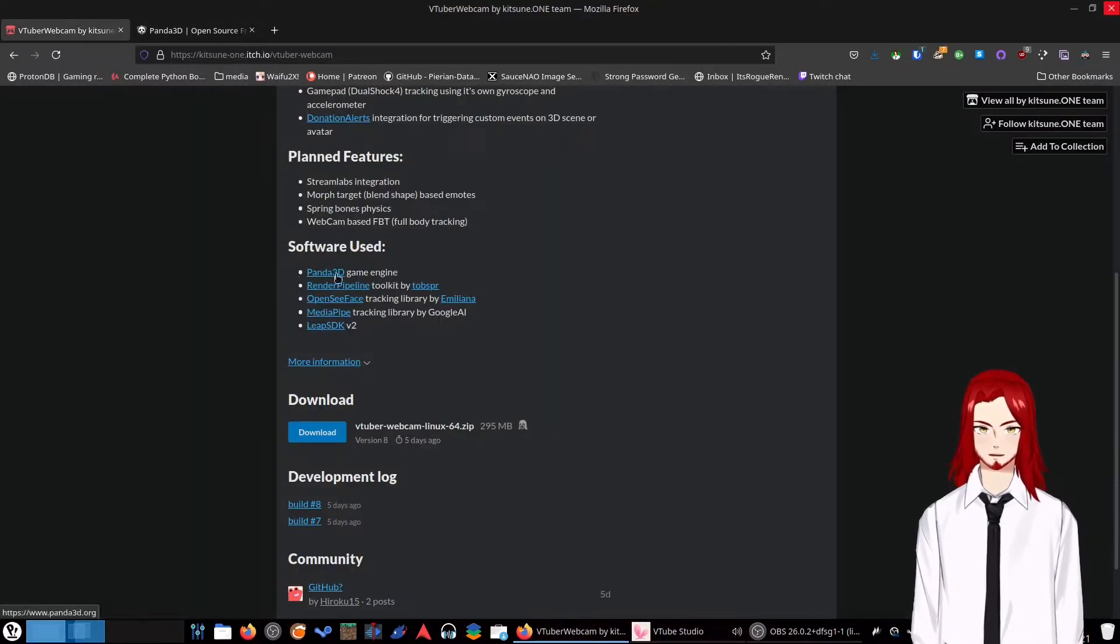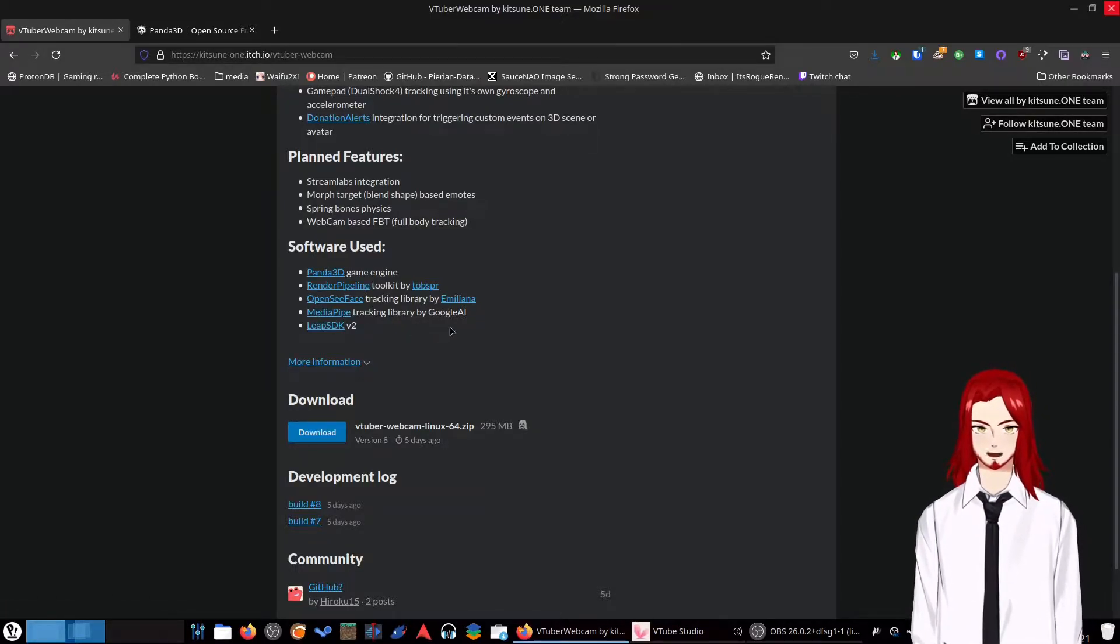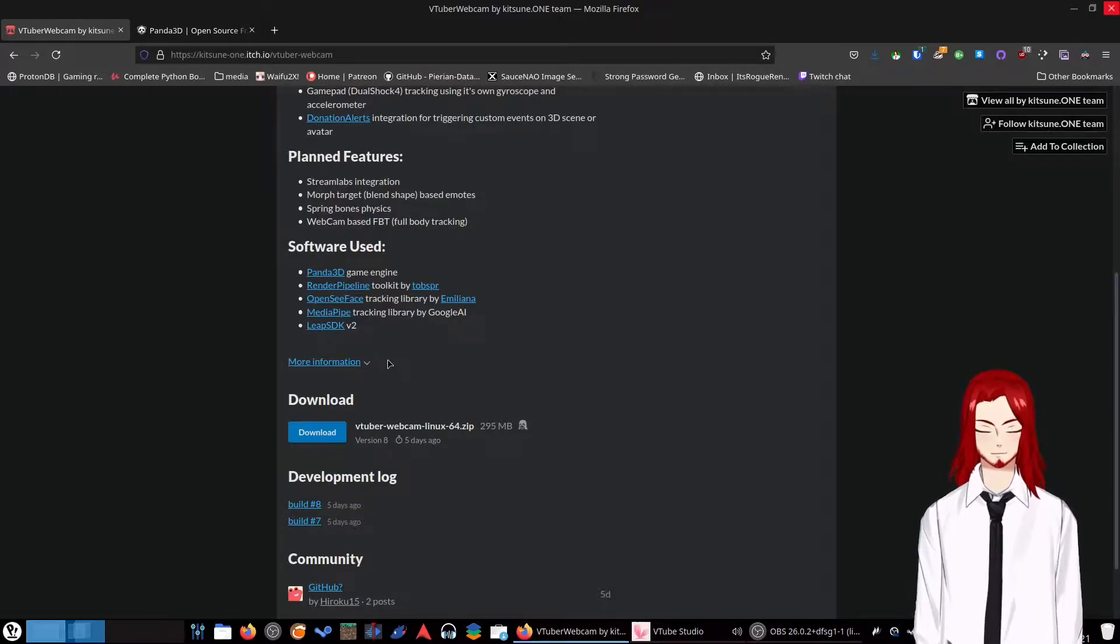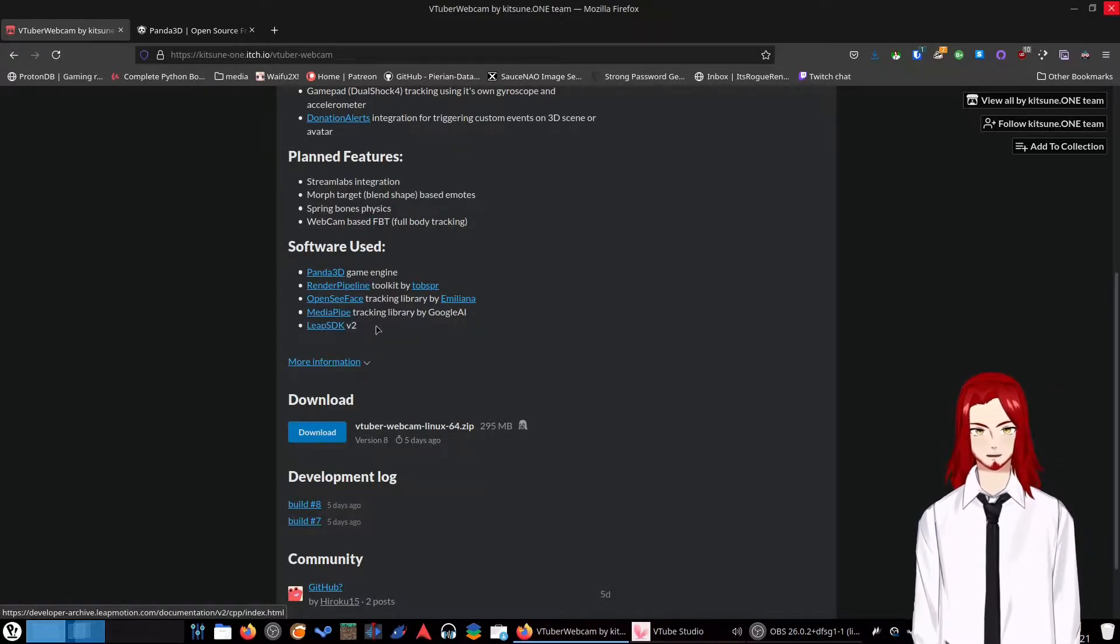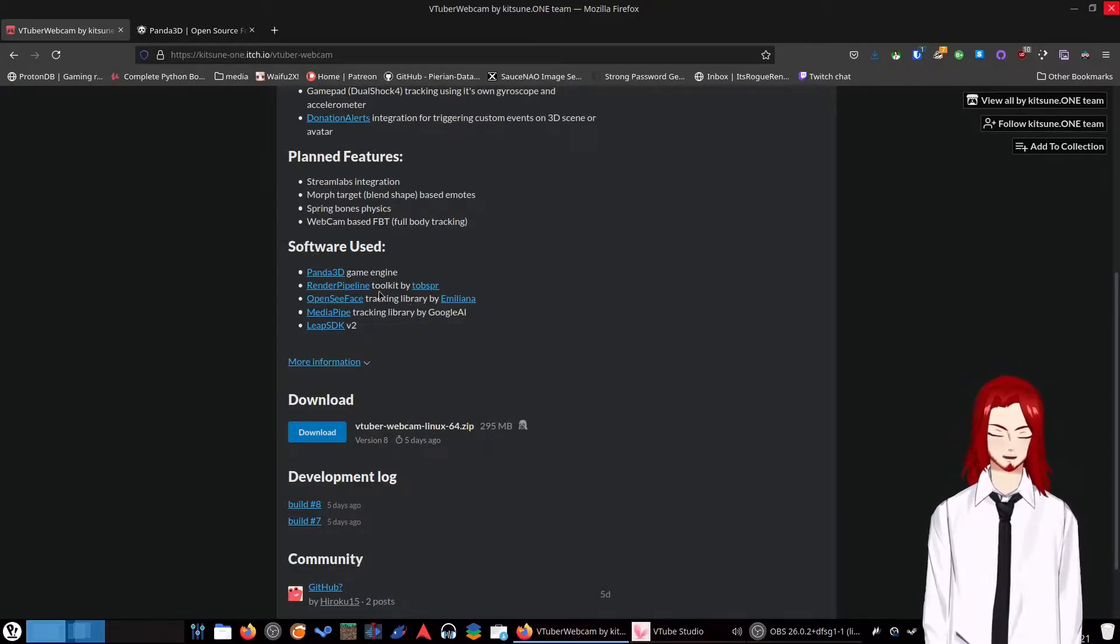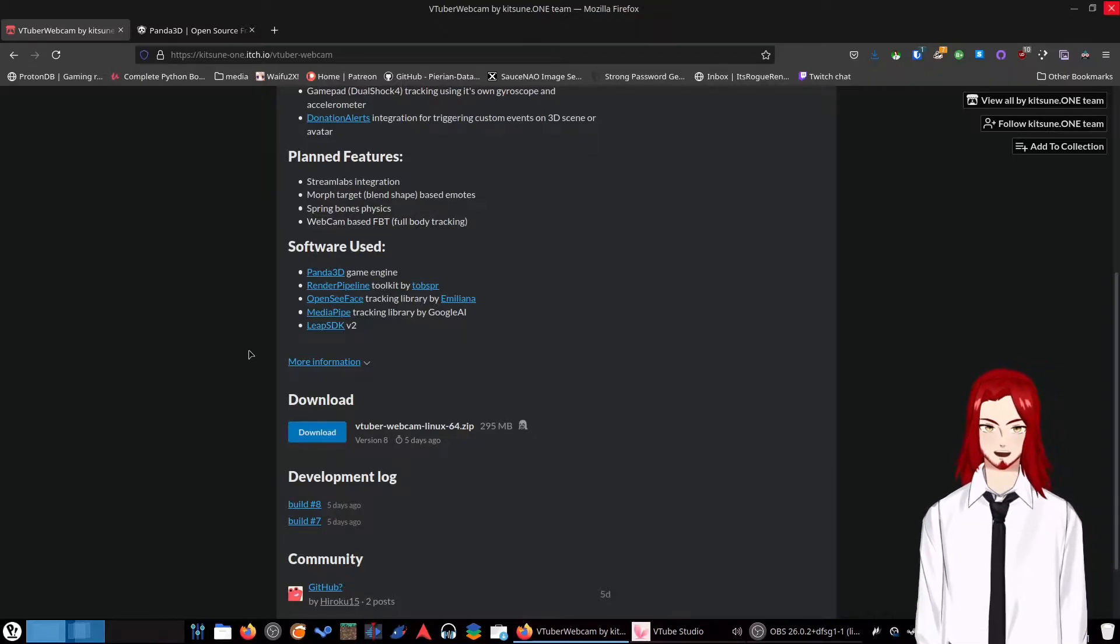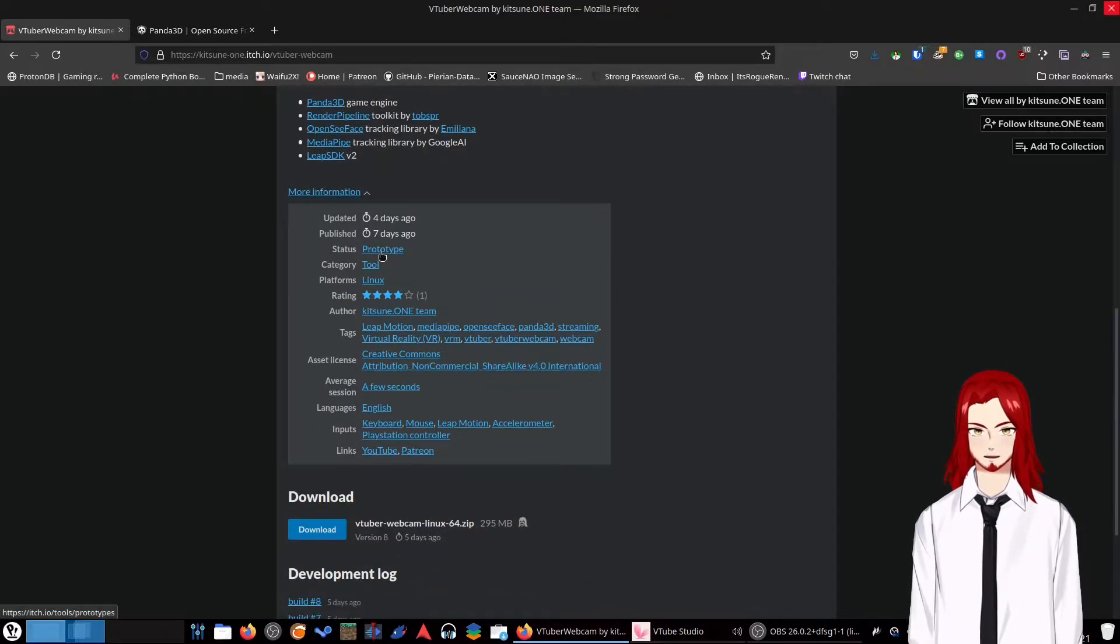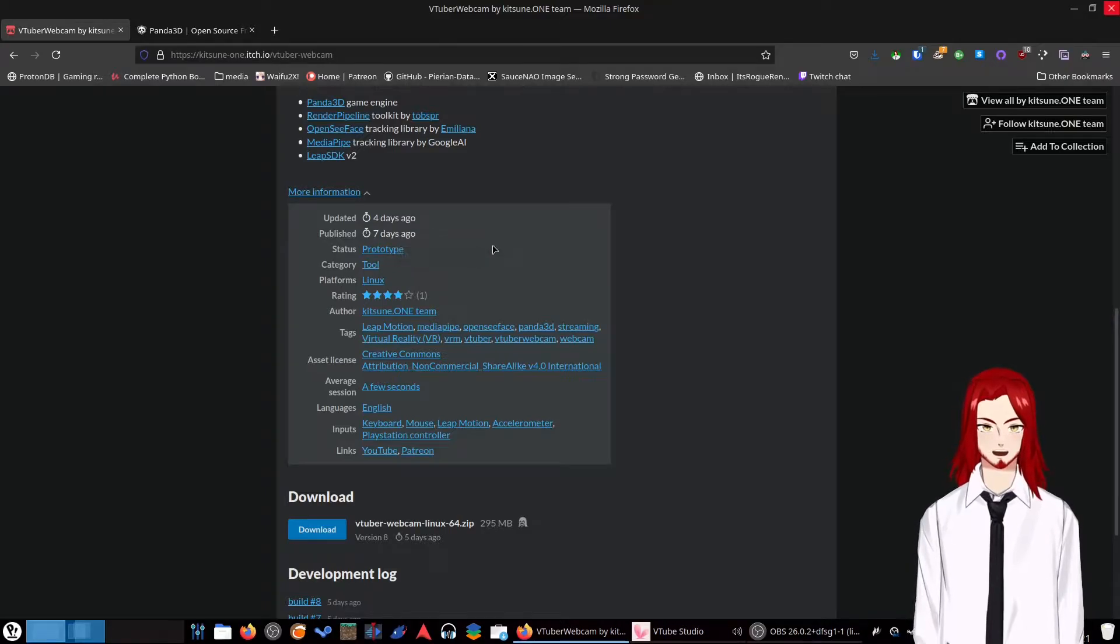It's using Panda 3D, render pipeline, OpenSeaFace obviously, MediaPipe tracking library by Google AI, and LeapMotion SDK V2, which is the one that's compatible with Linux. As far as I know, the Windows one is at like V3 now. They've just completely stopped bothering with the Linux one, which is still stuck on V2. Status prototype. It was updated four days ago, and it was published a week ago.